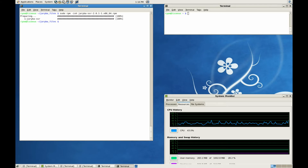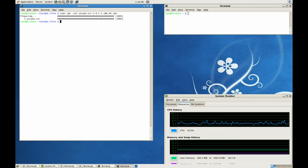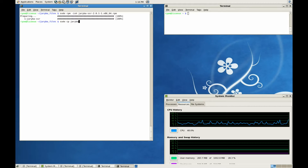In the case of this demonstration, we have a single node cluster, so we're going to do a local installation. We first need to install the RPM, and then copy the Jeriba license file to its local location.